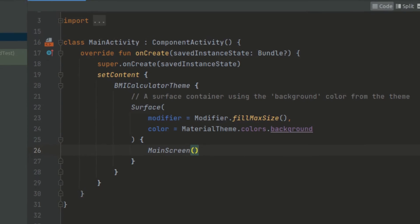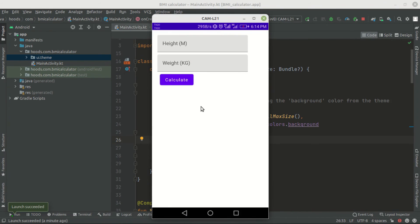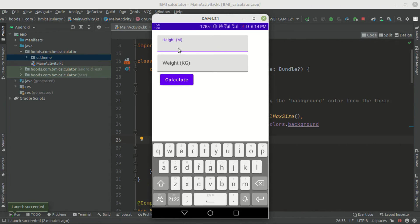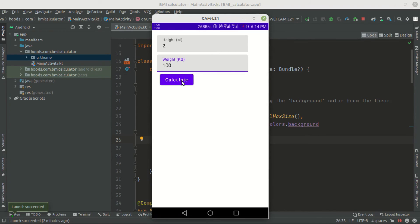Let's run our application and see the output. Our app is launched and we can see the elements are arranged inside the Column layout. We pass in a height — for example, 2 meters — and a weight of 100 kilograms. The app is responding to user input. When we press Calculate, nothing happens yet because we have not implemented and hooked up the onClick on the button.